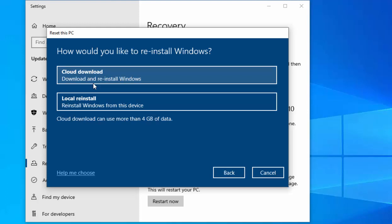So there you go, that showed you how you can select the option to cloud download Windows 10 if you're going to reset or recover your PC. Hope this guide helps and thanks for watching.